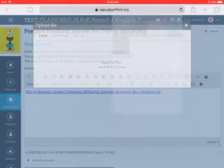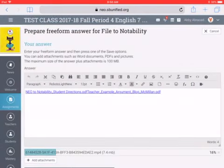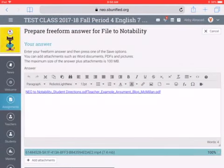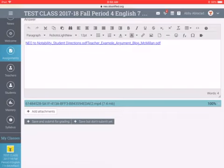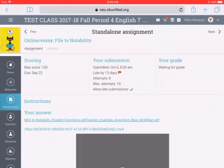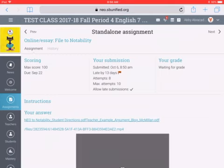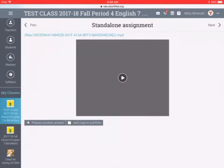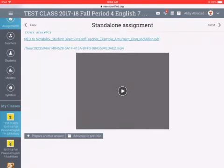And then press Done. Wait until it's 100%, and then you just press Save and Submit for Grading. And then you should see it in the field. So that's pretty much it. Thank you for watching.